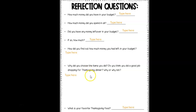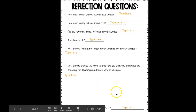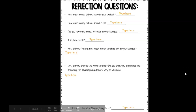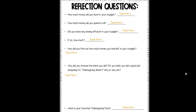Why did you choose the items you did? Do you think you did a good job shopping for Thanksgiving dinner? Why or why not? The last question at the very bottom is: what is your favorite Thanksgiving food? And you're going to type your answer there.